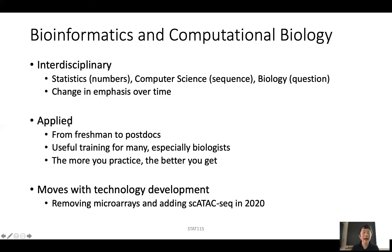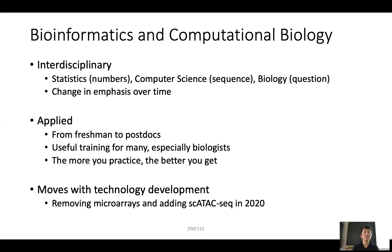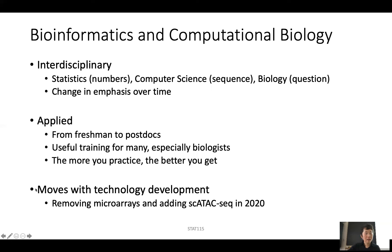It's also a very applied field. Over the years, we have seen students from freshmen to postdocs come to this course, and it could be very useful training for many people, especially for biologists. The more you practice, the better you are. You cannot come to this course and expect to learn without practice. Usually from my experience, when you finish the course, you can really start to do research — before that, you were just trying to learn the very basic skills.